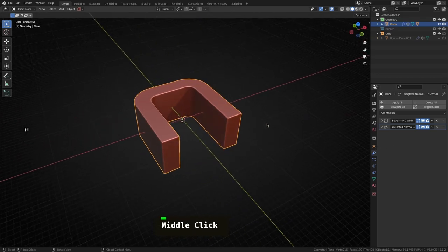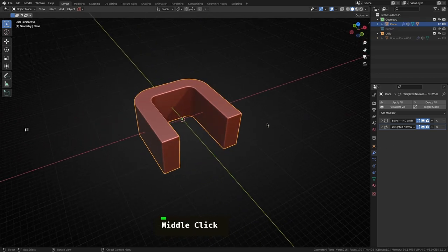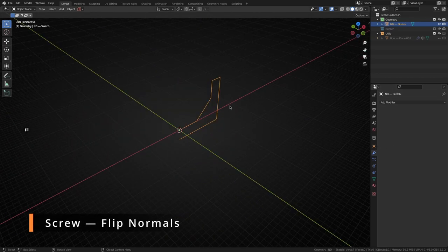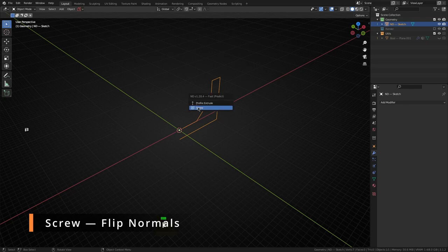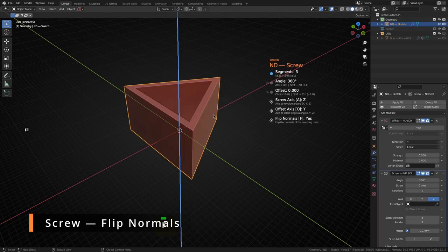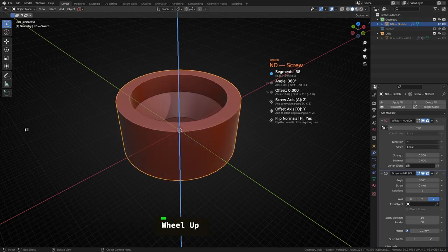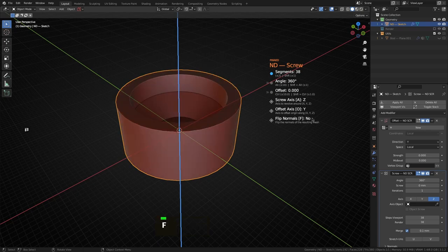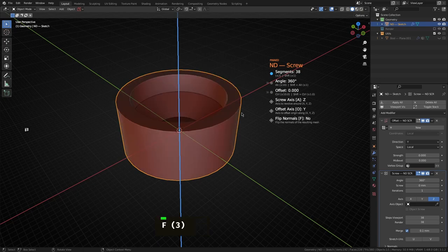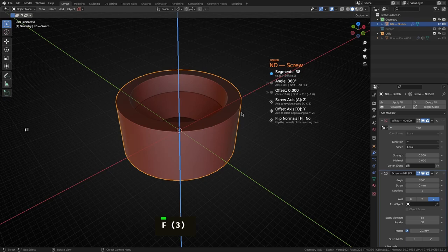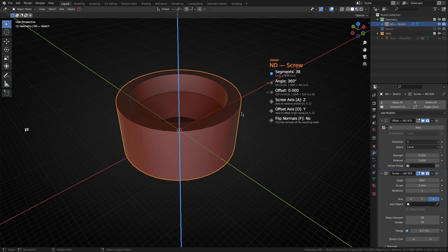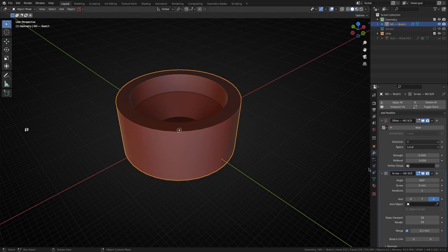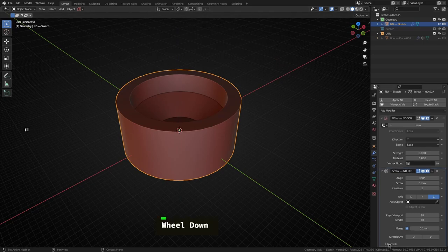A handy little option we've added to the screw operator is the ability to flip the face normal. If you tap the F key you can actually flip the normals right here from this operator because there are situations where you've drawn out a profile and used a screw operator and it doesn't quite get the face orientation correct the first time round. If you don't get it right over here you can always still come down to the screw modifier and under normals just click the flip option.